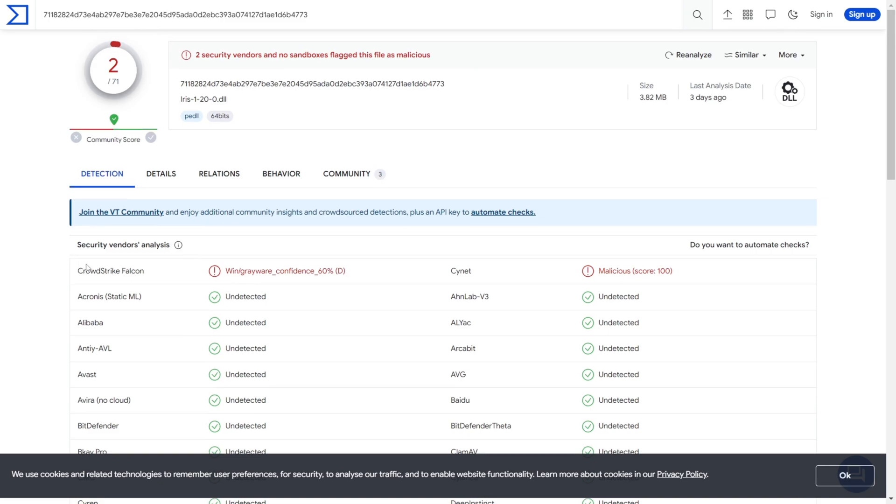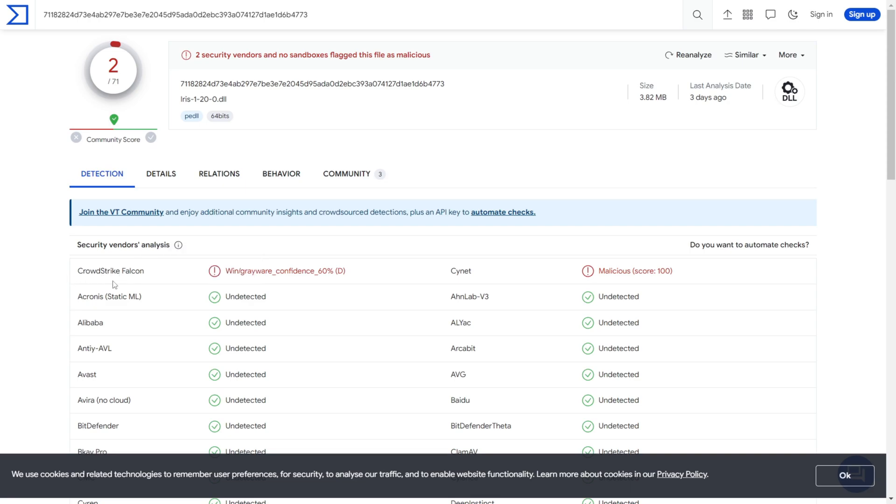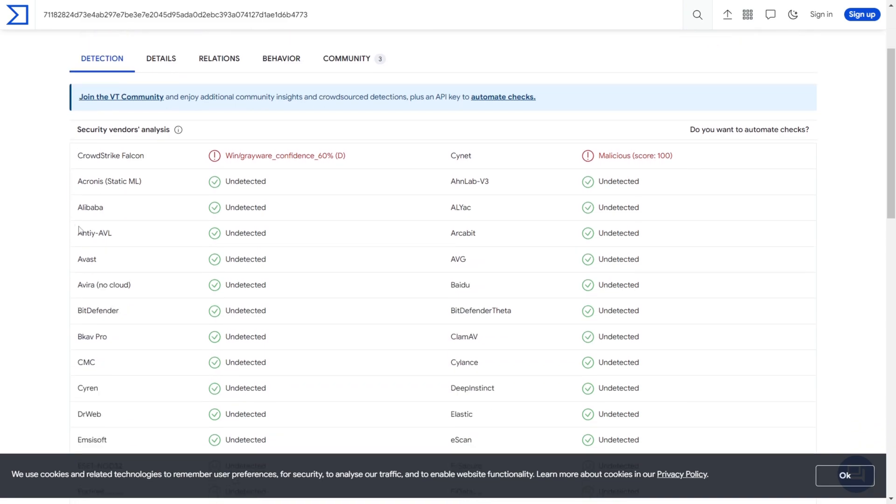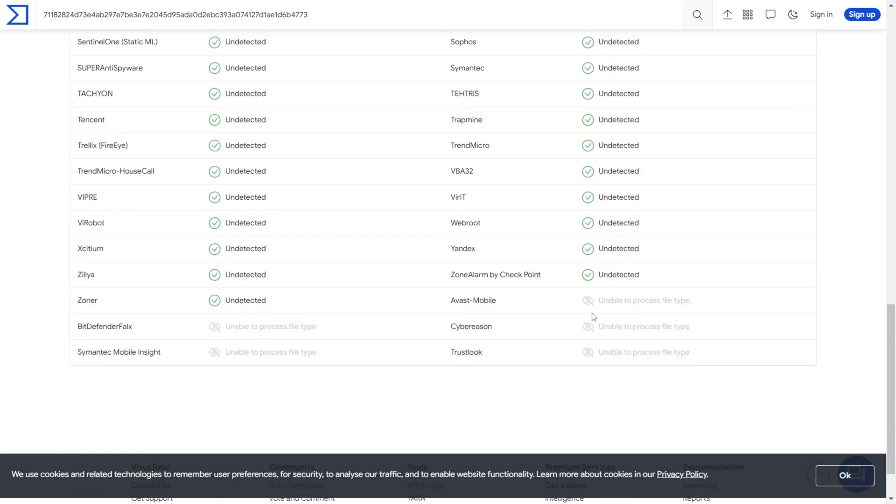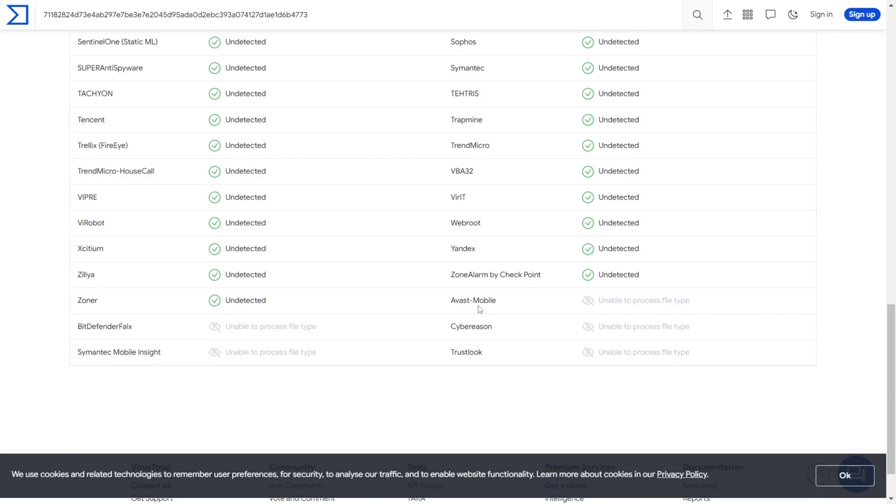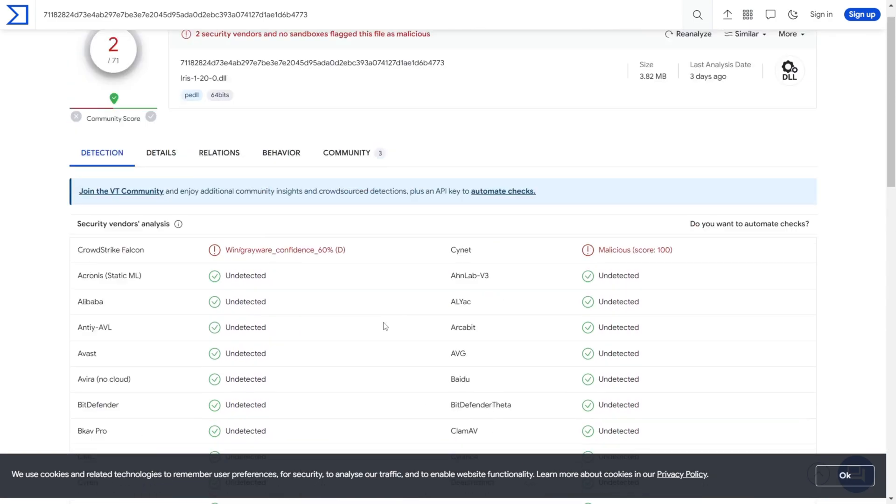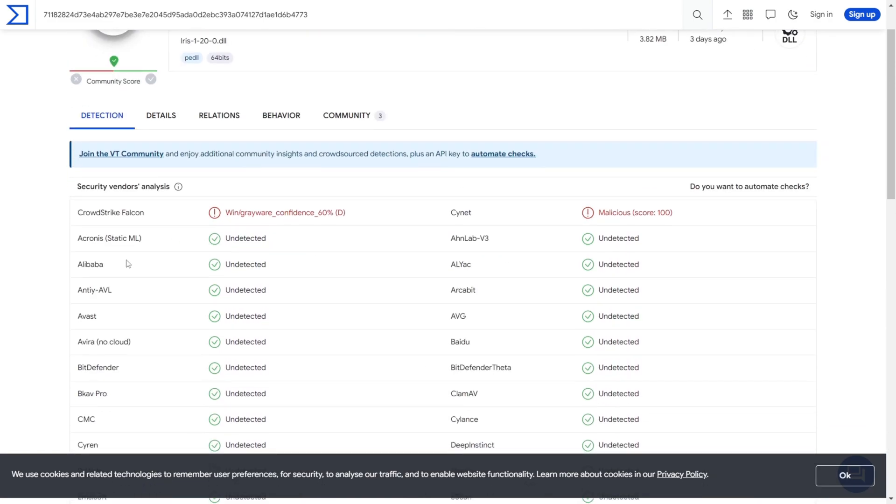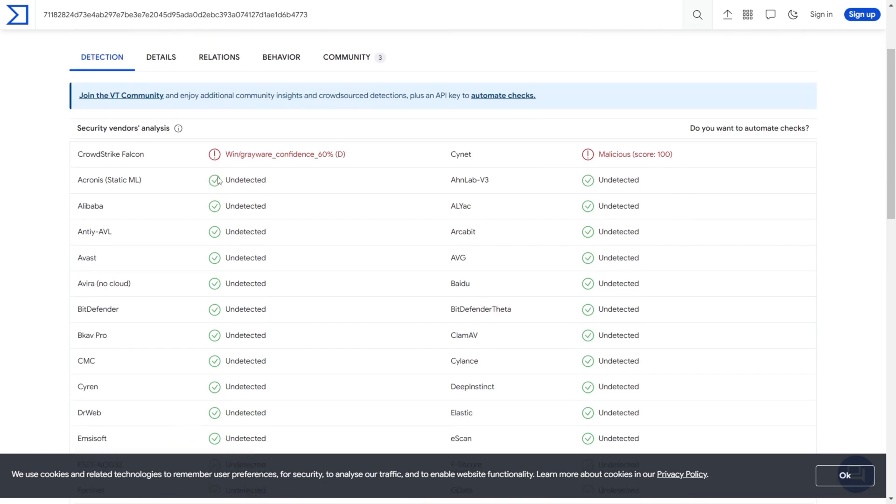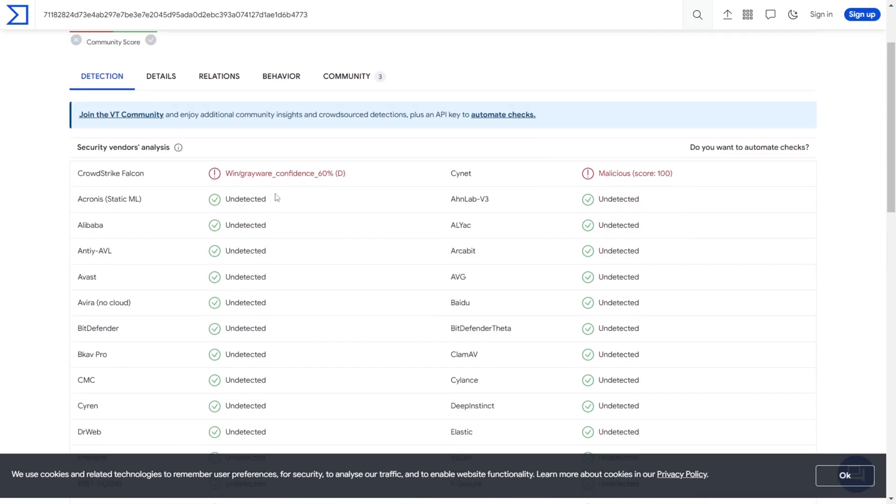And as you can see, this one, so the CrowdStrike Falcon as well as Cynet, flagged this file as malicious. However, the remaining 69, of which I believe, as you can see, 5 were not able to process the file, but so the remaining 64 said that it was completely safe to use.